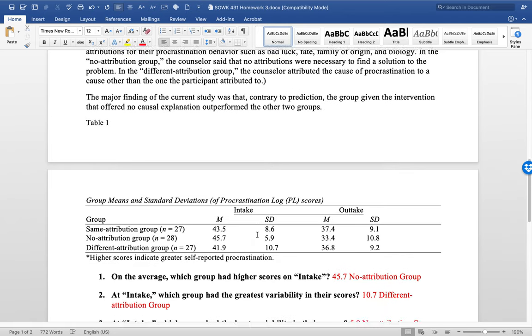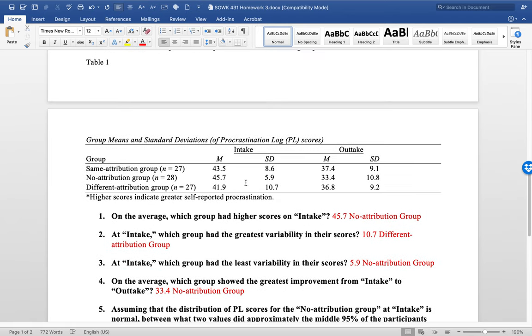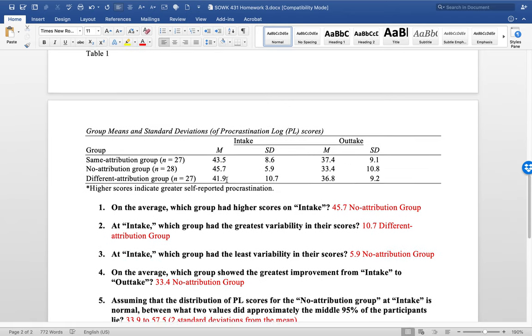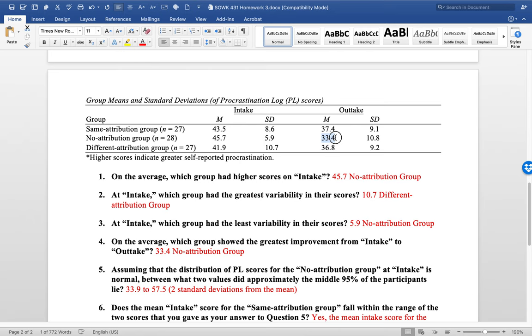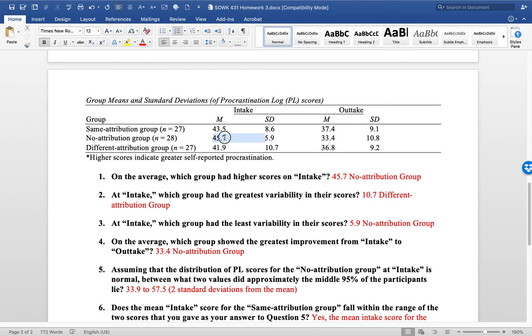And then here's the data, what happened. And the no attribution group had the highest procrastination here at 45 at intake. On outtake, they actually had the lowest procrastination. So on average, which group had the higher scores? And so that was the no attribution group. So they had the highest scores at 45.7 at intake.